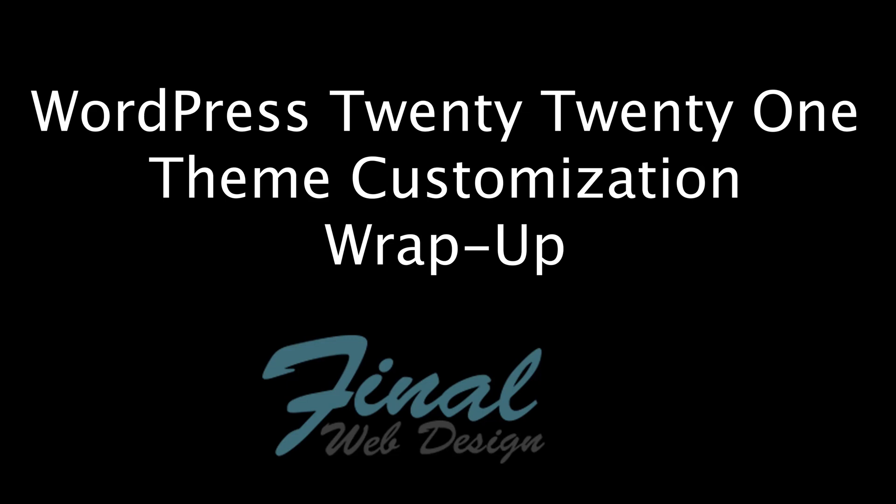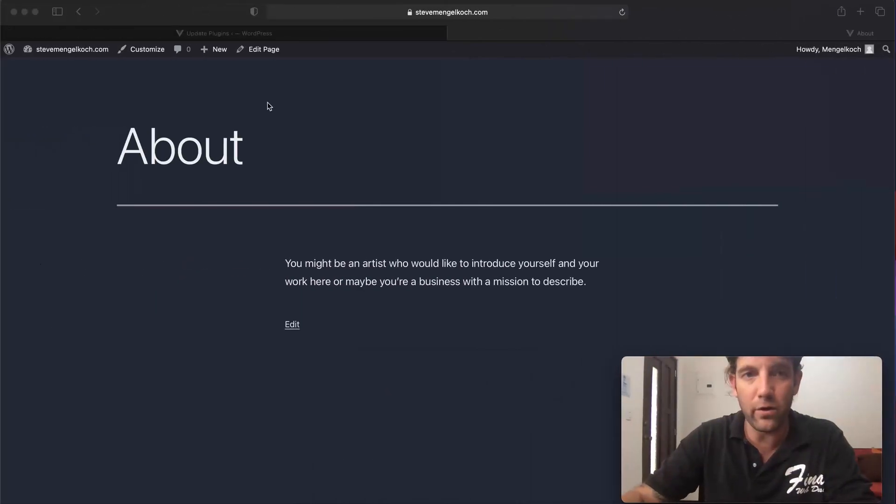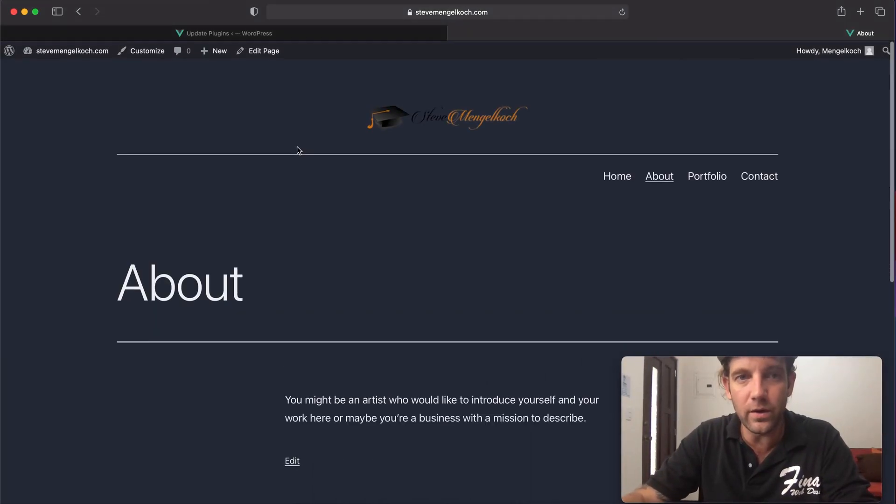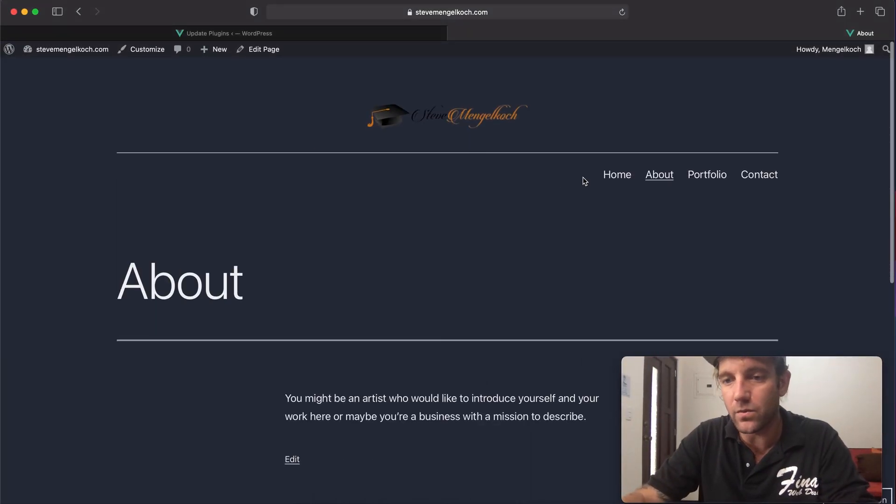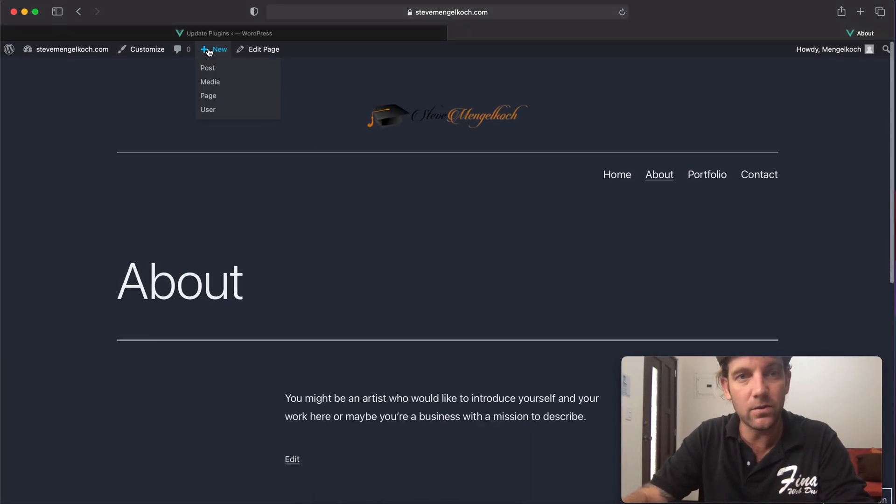Alright, what's up my people, let's get back to wrapping up this portfolio website that we have been working on now for the last two or three videos.